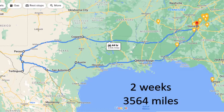Let's look at where I went on my first vacation of the summer. I drove from Atlanta all the way to Texas and back. I was gone for two weeks and drove over 3,500 miles.